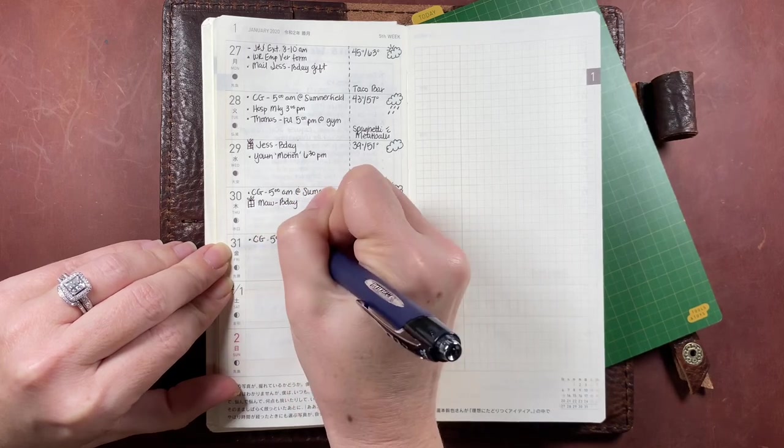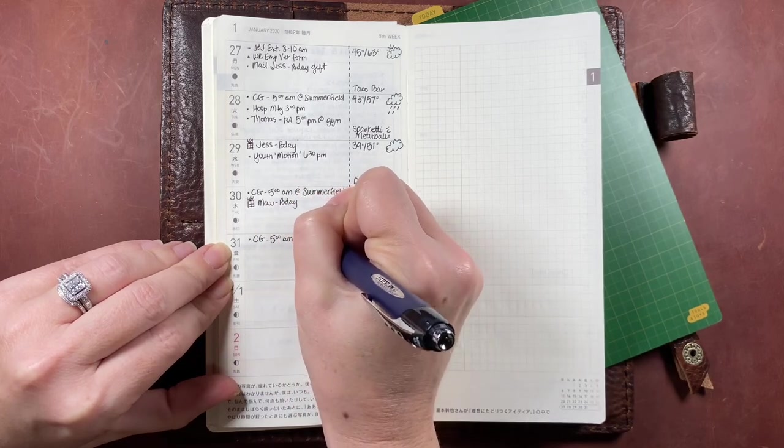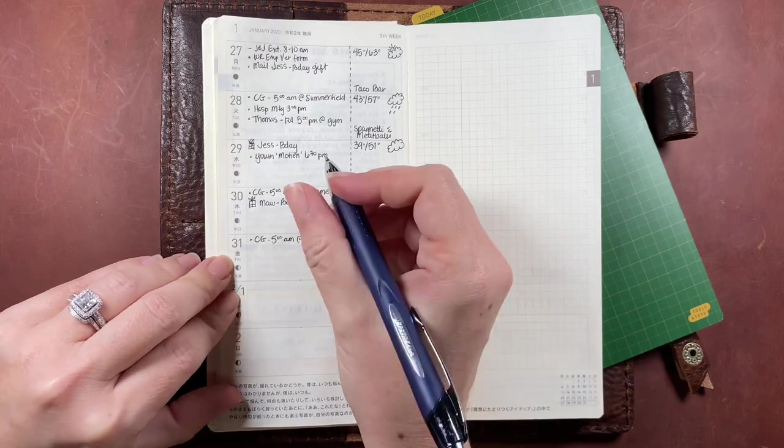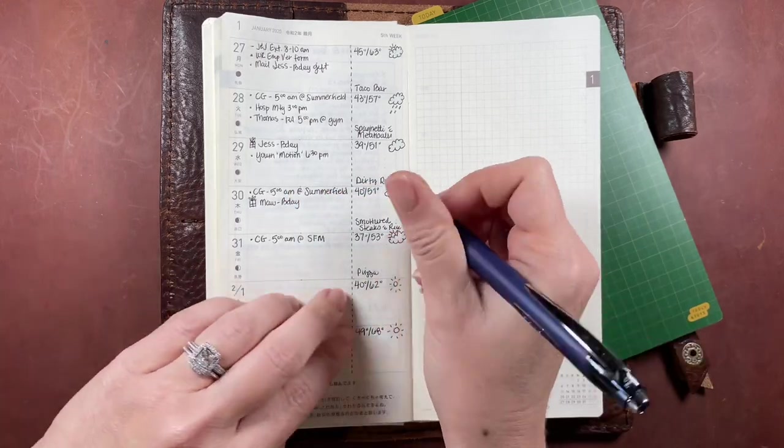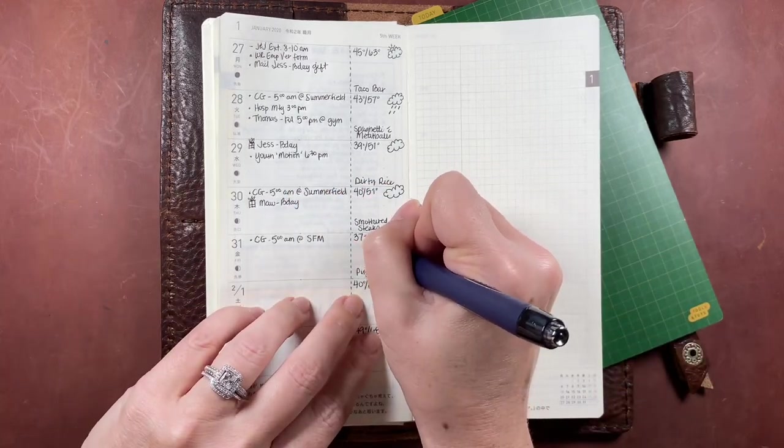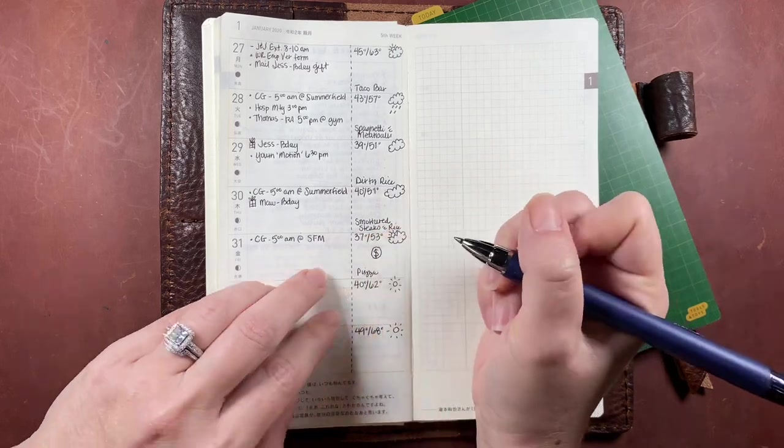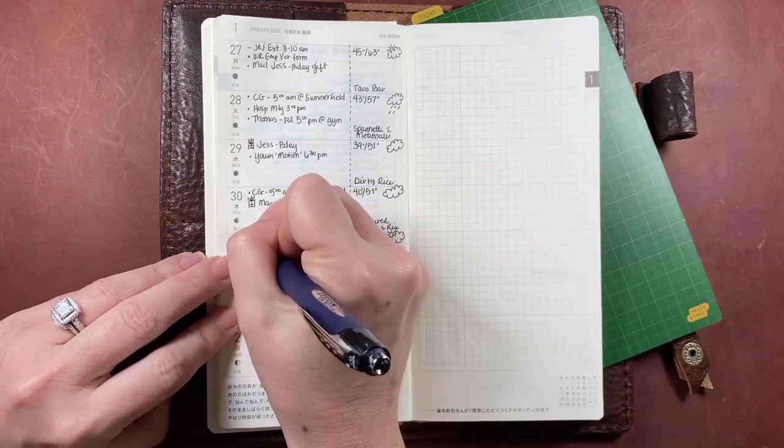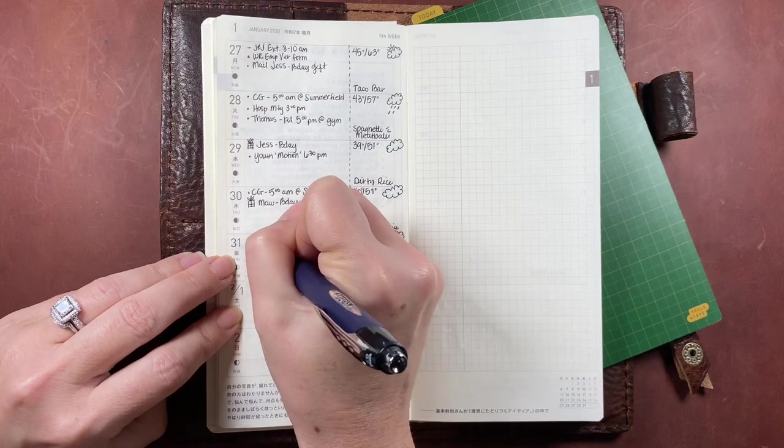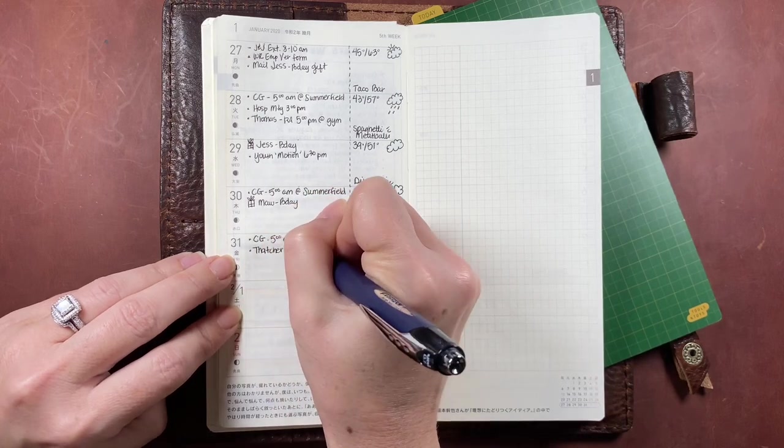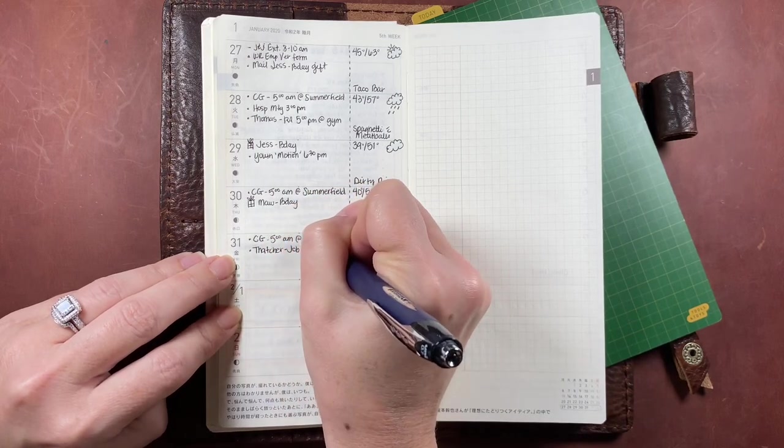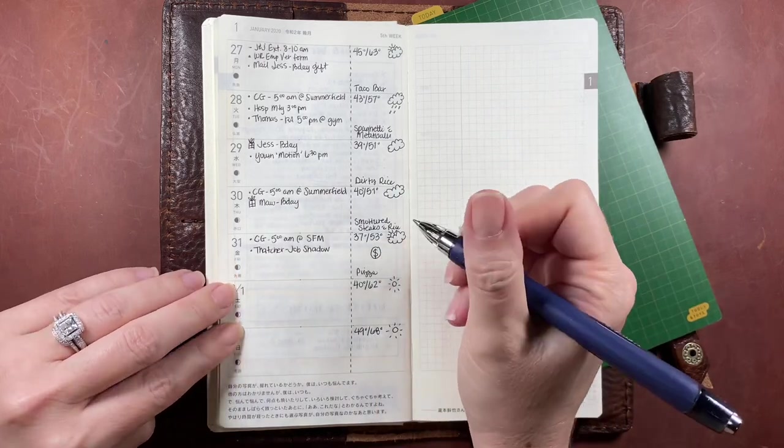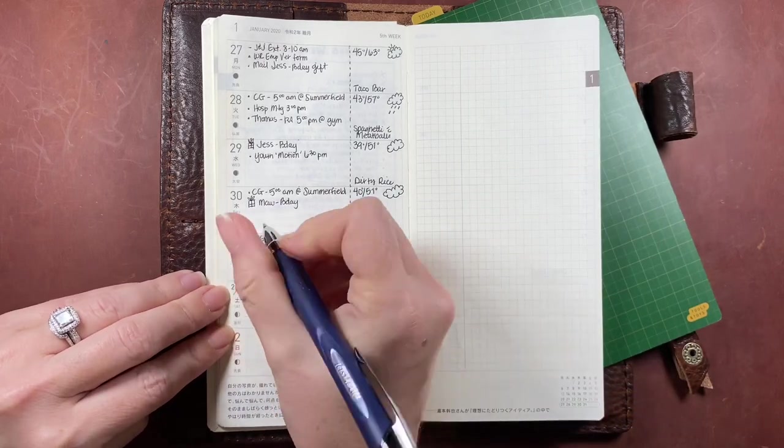Some of the things that I always track on this side of the spread are timed appointments, hair appointments, dentist appointments, any medical appointments, work-related meetings, and day-specific tasks.